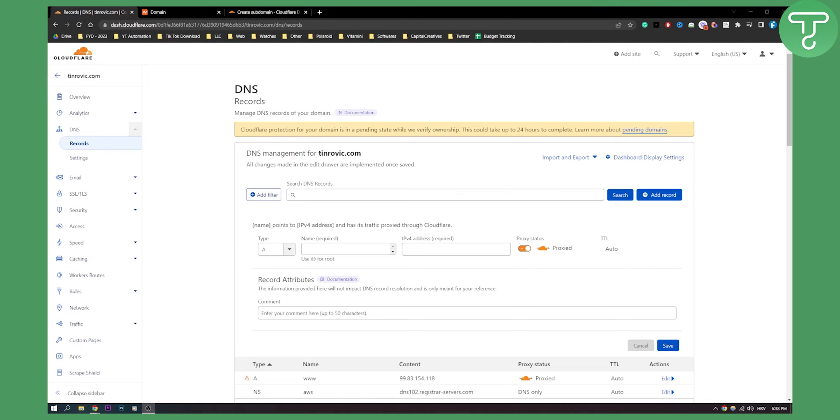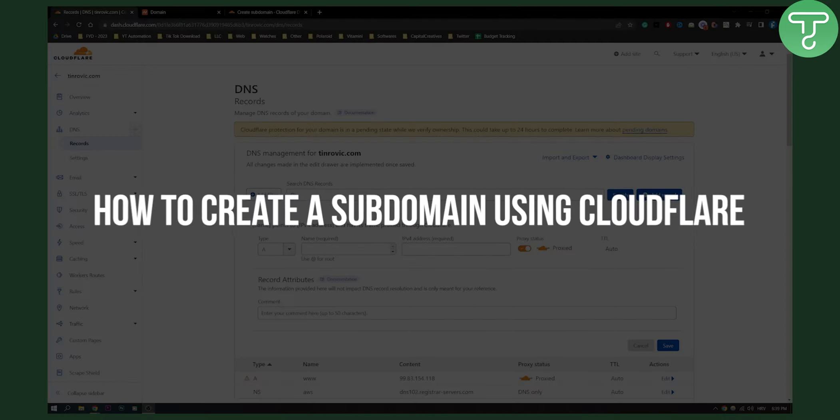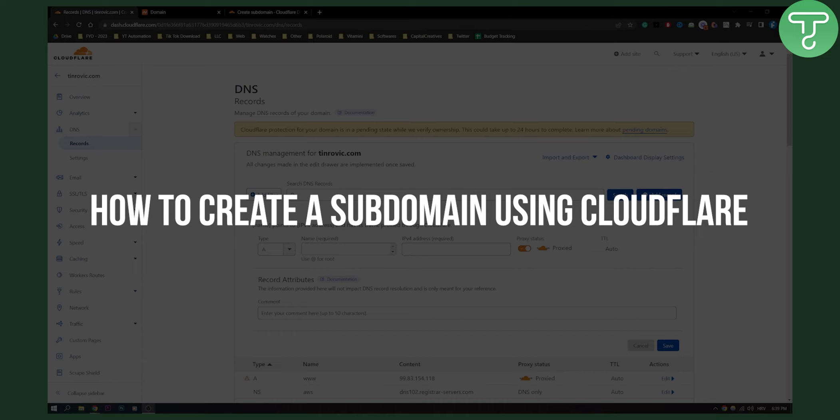Hello everyone, welcome to another Cloudflare tutorial. In this tutorial I will show you how to create a subdomain using Cloudflare.